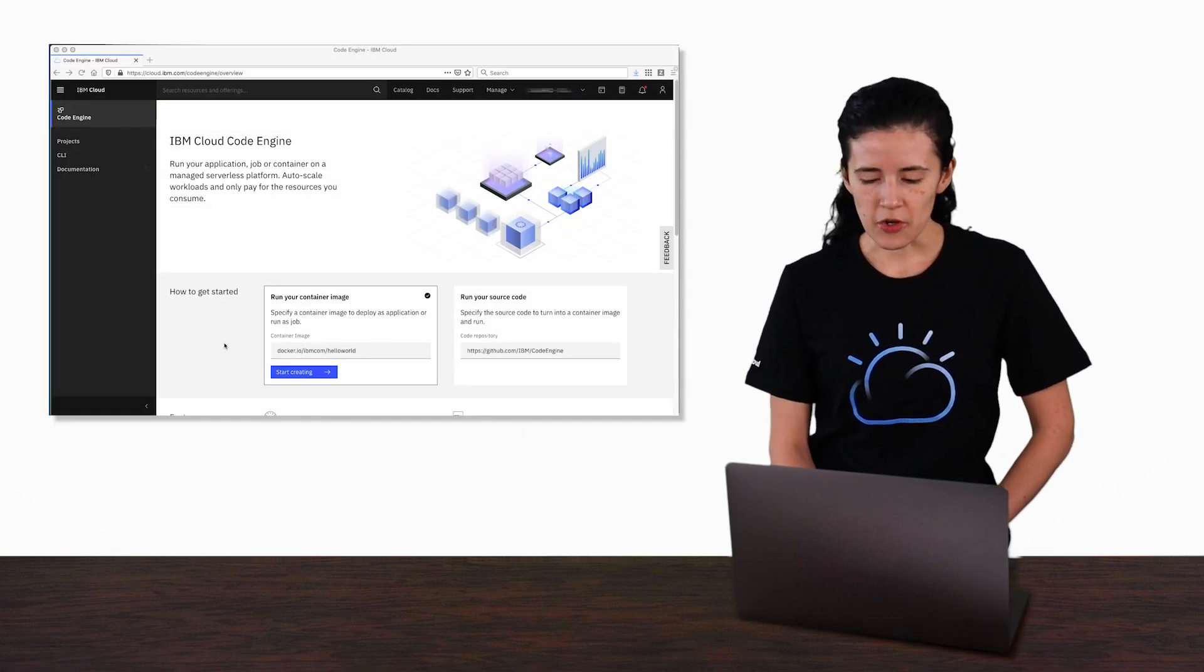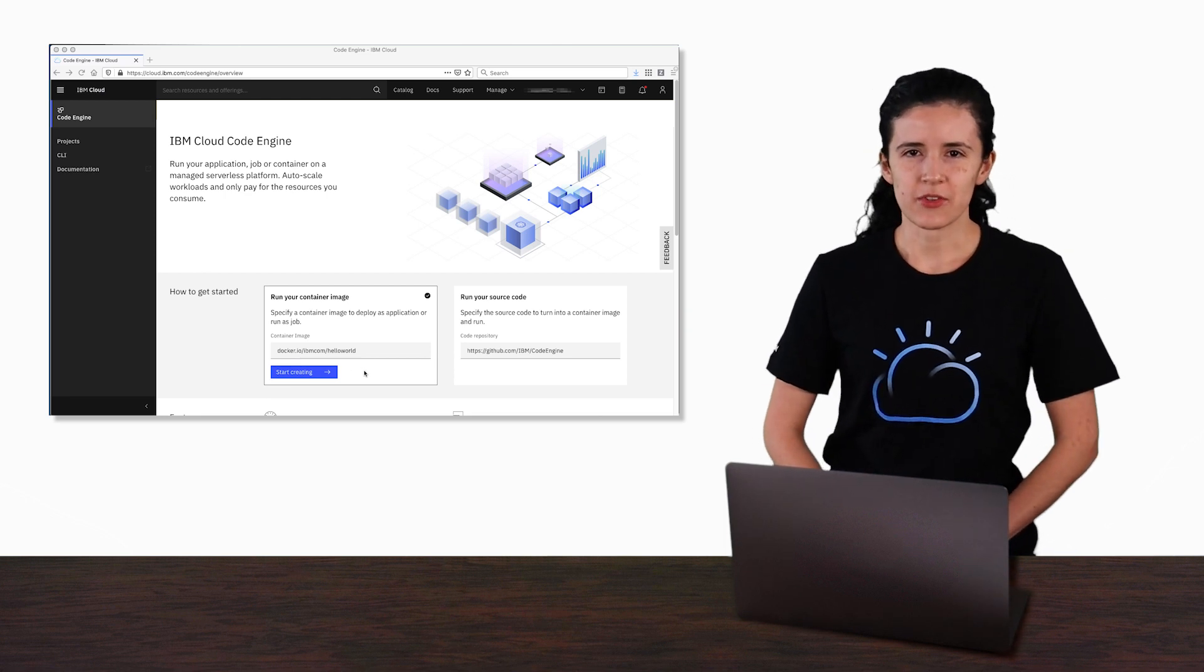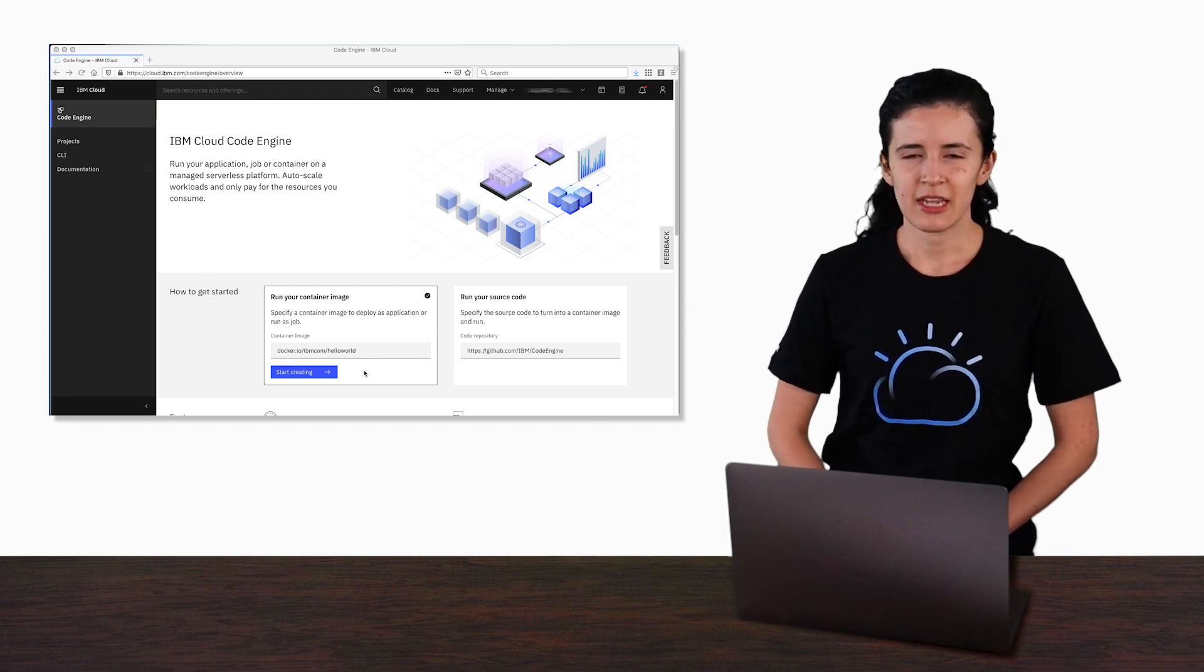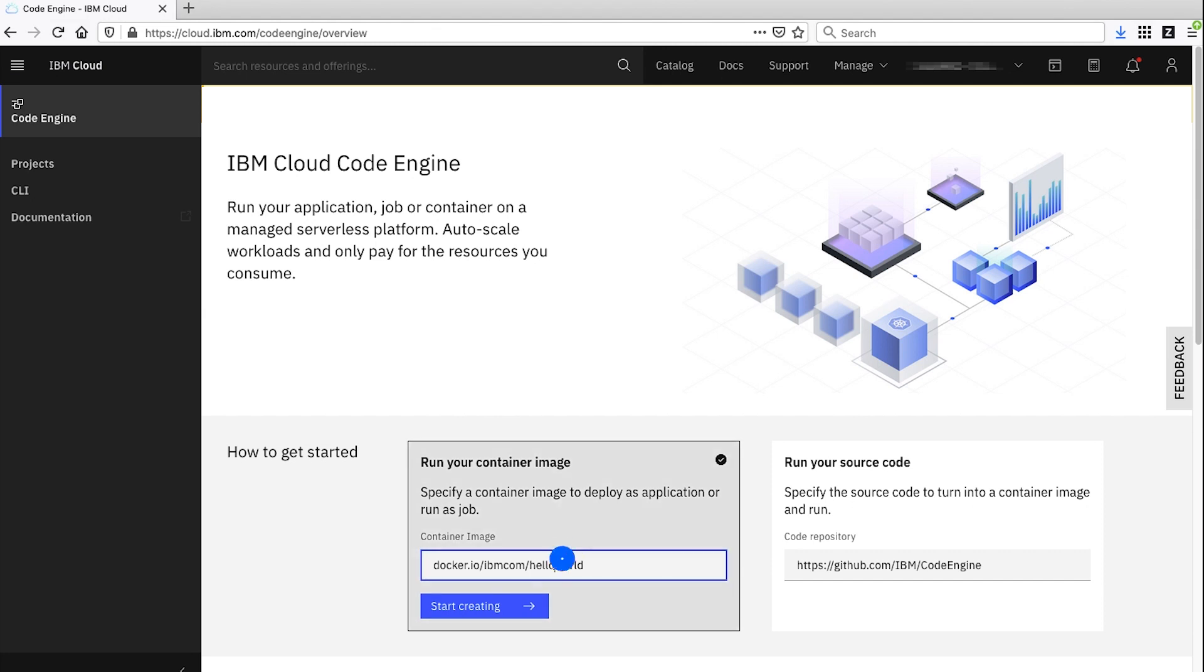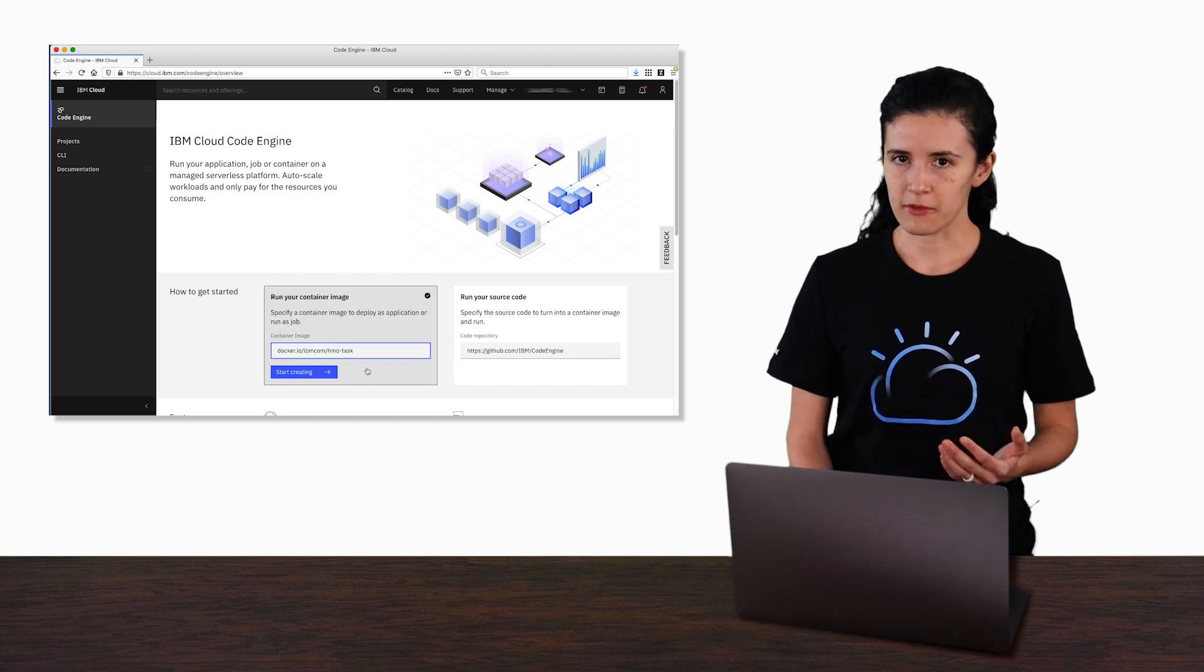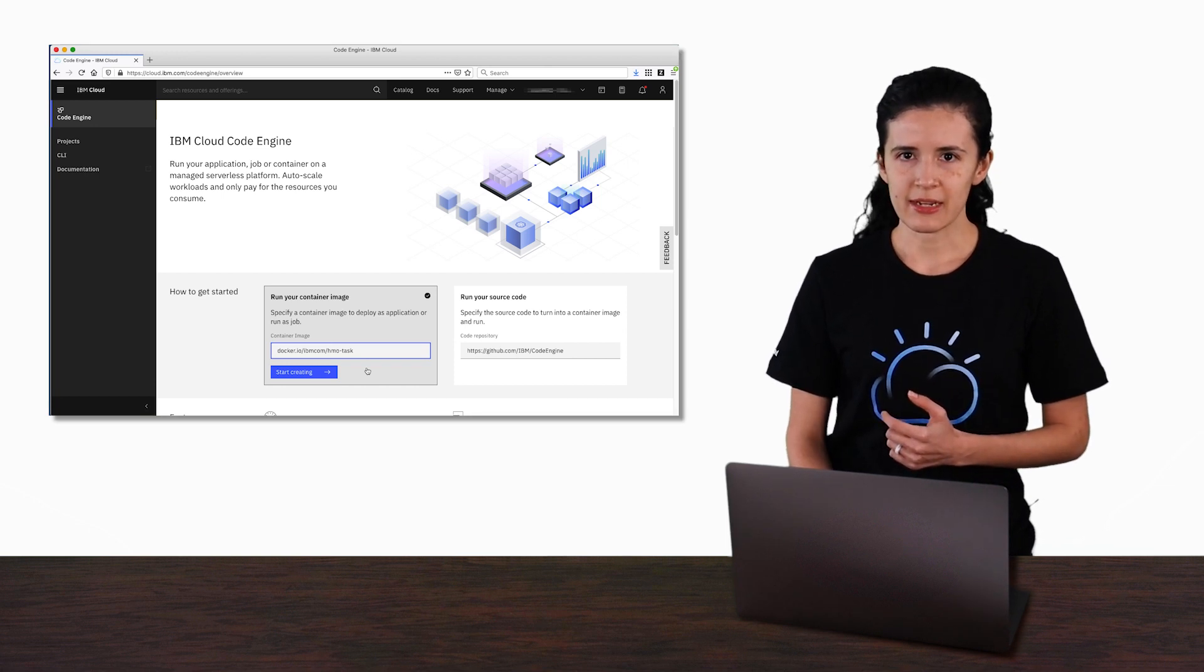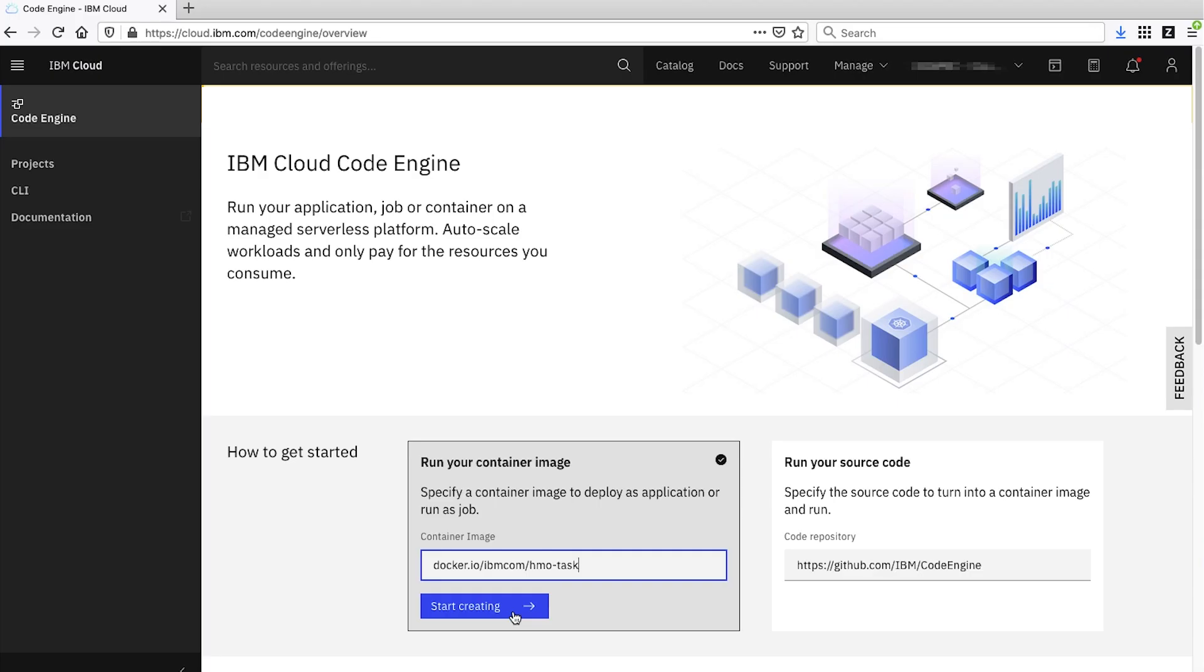Starting at the Code Engine overview page, we're going to choose the Run your container image option and give it the name of a batch container image. I'm going to name it HMOTask. To save time, the image has already been built for us, so let's go ahead and hit Start Creating to move on to the next step.